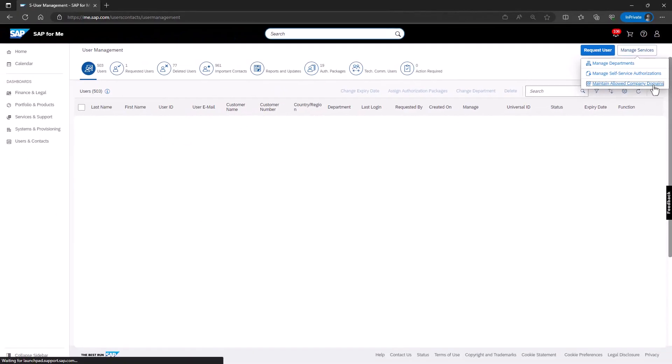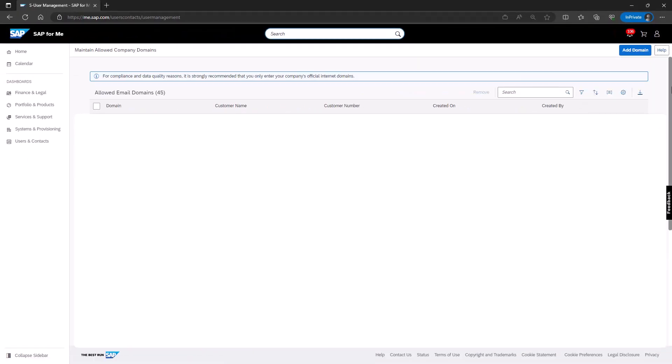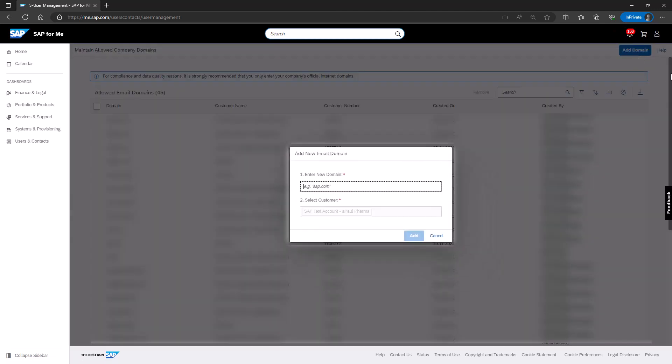In the Maintain Allow Company Domains application, click on the Add Domain button located at the top right of the page. Please note that this button is only available for SAP Administrators or cloud administrators. A pop-up window titled Add New Domain will appear.